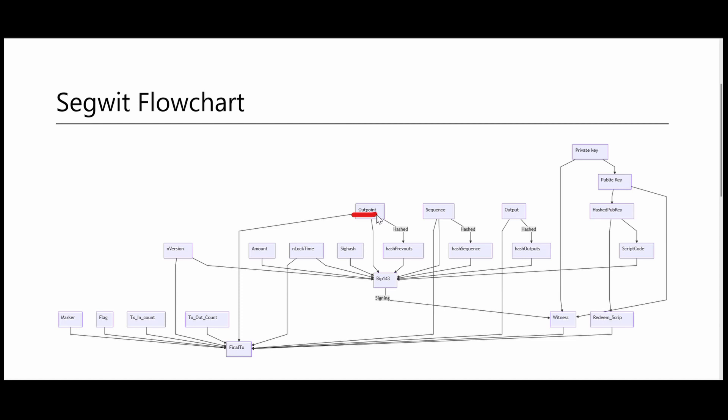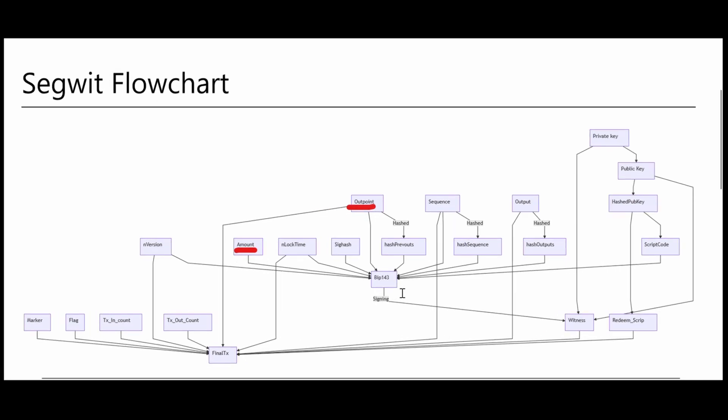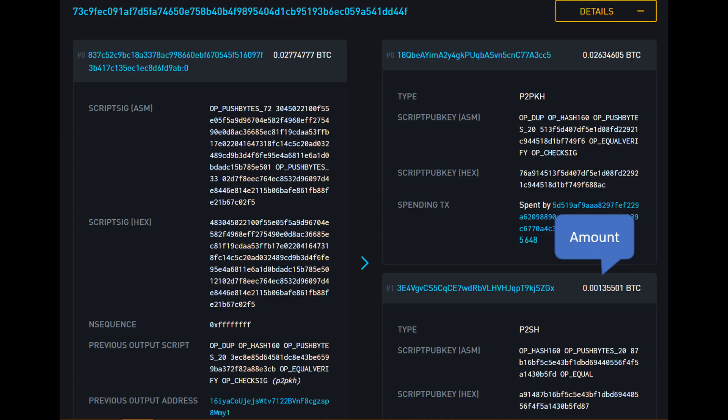On-chain mostly refers to a previous transaction. It is basically information about the origin of the coins that we are about to spend. This information points to a previous transaction on the blockchain. That means anyone with access to a Bitcoin client can gather this information directly by parsing the blockchain.